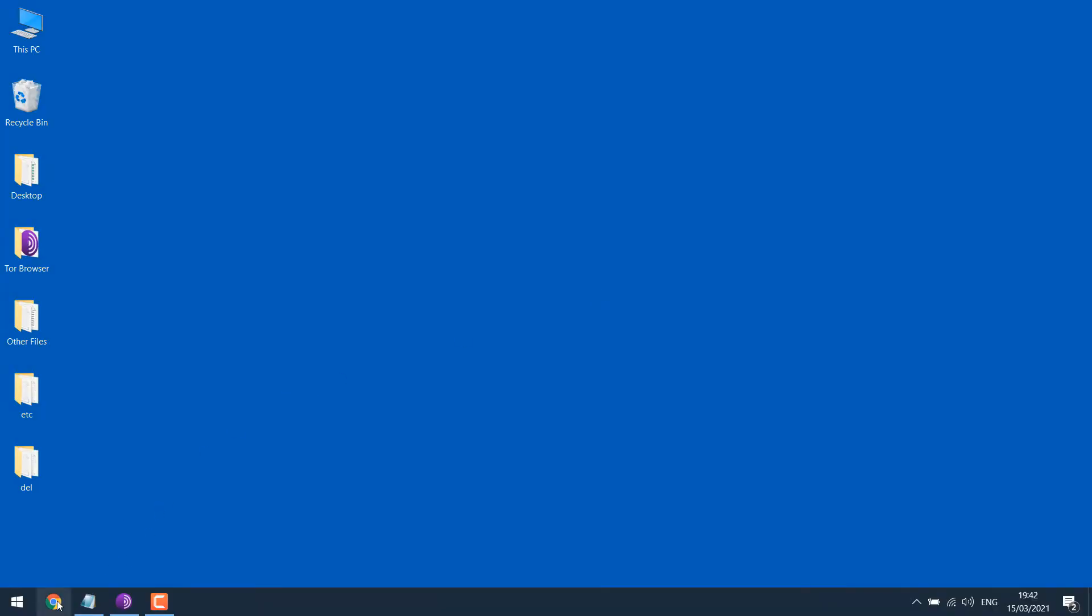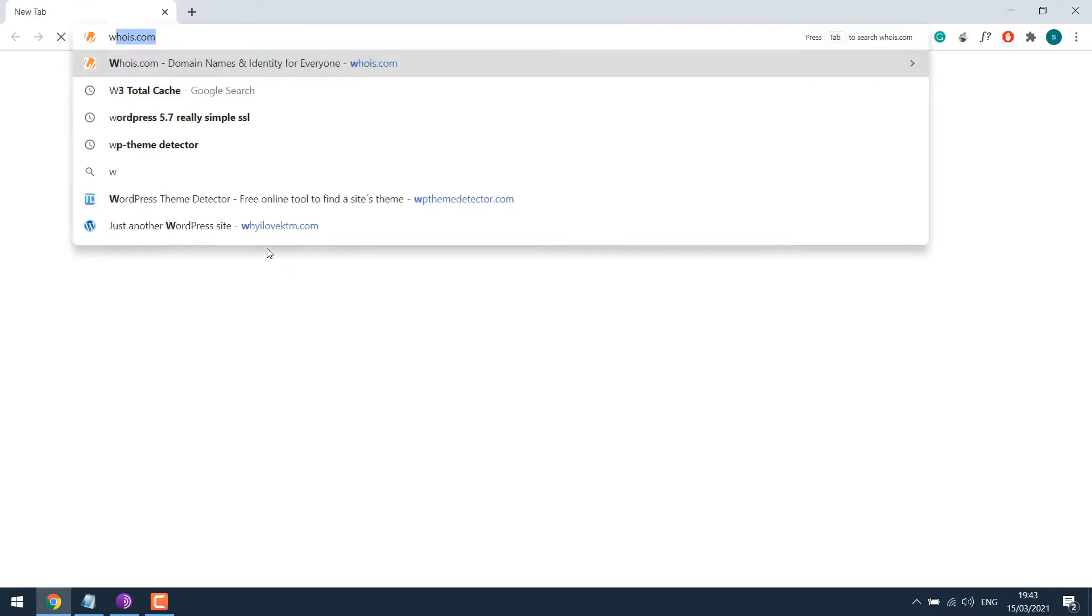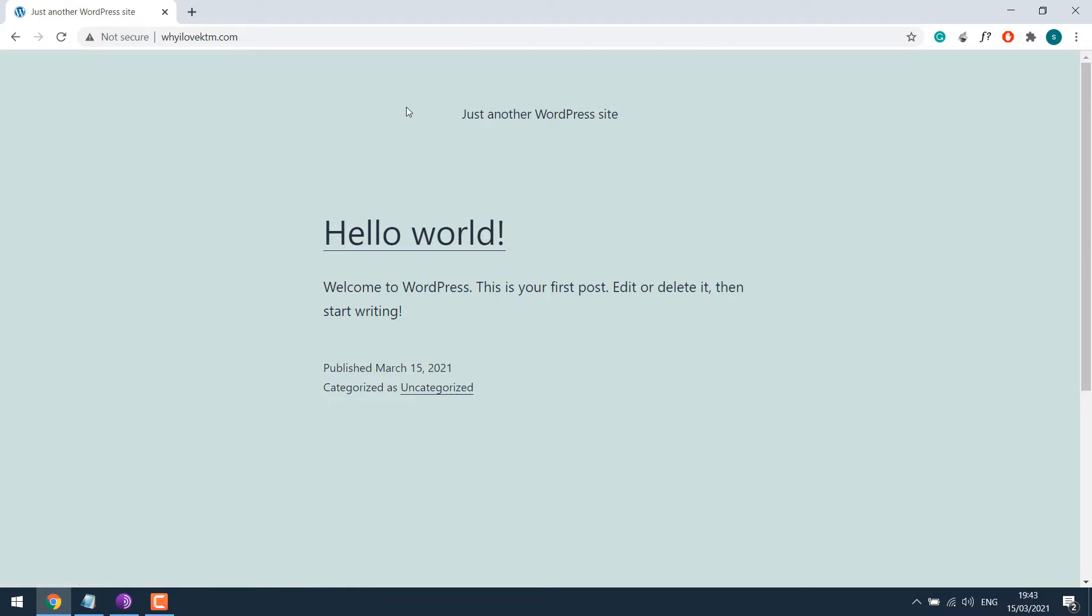Let's open our browser. Our sample site is this one. As you can see, it's not secure. It does not have an SSL.